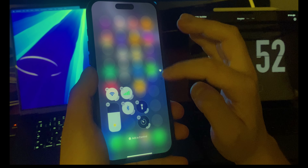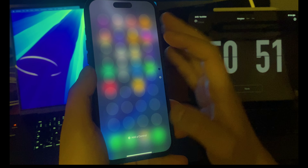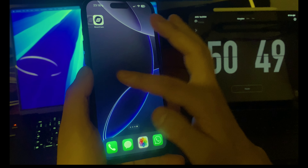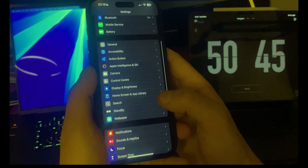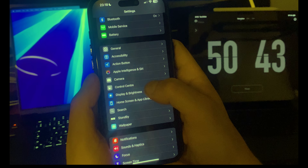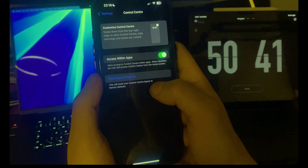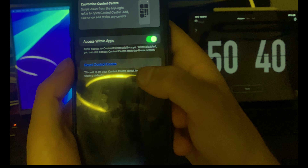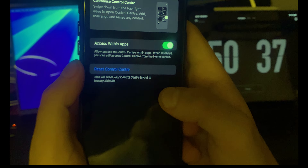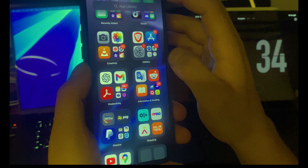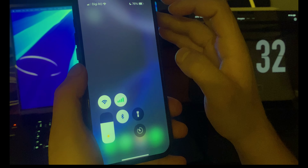By the way, if you want to reset because you made a mistake, you can go to Settings, find Control Center, and click on 'Reset Control Center'. Pretty easy.